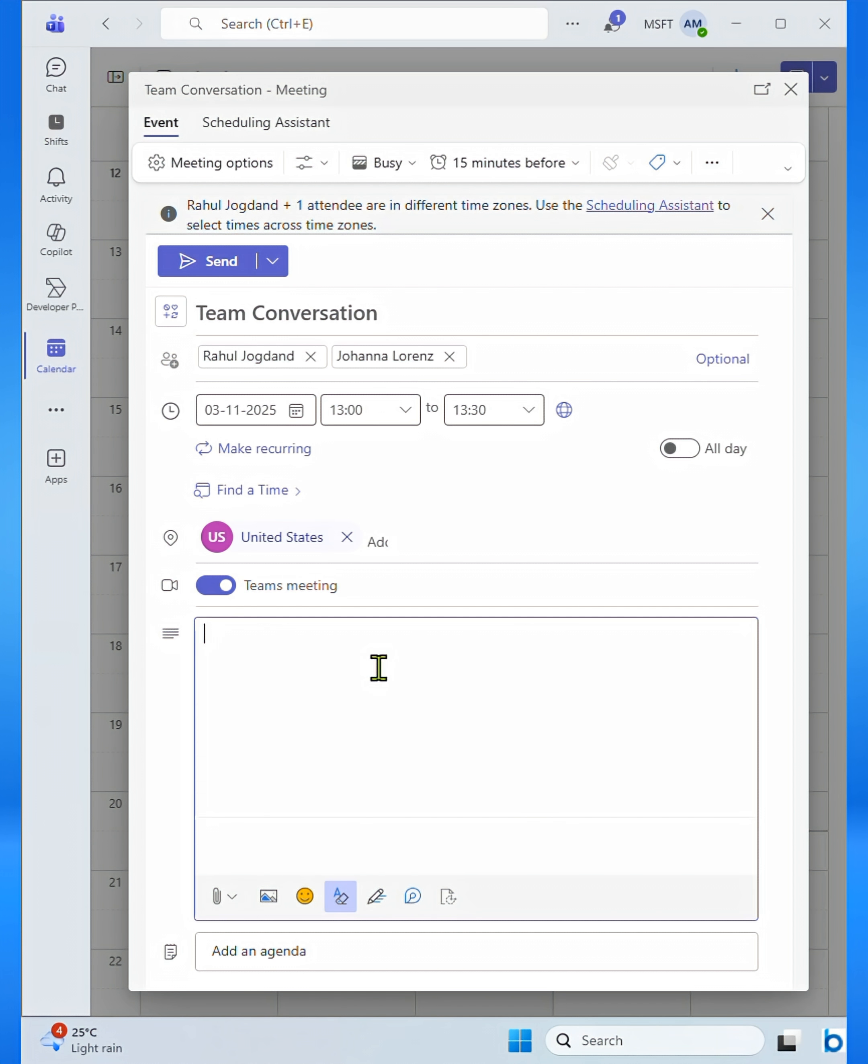Simply add important notes or agenda details in the description box. Once everything's done, click Send to schedule your meeting.